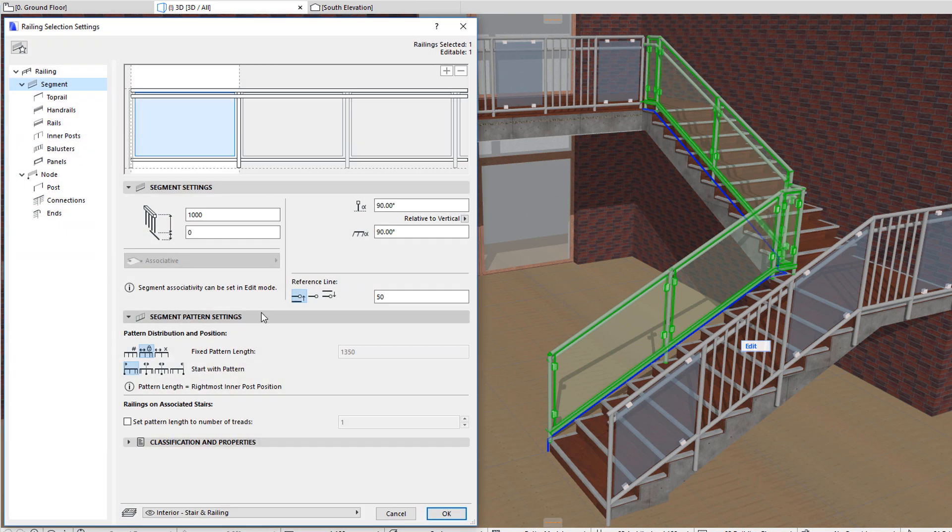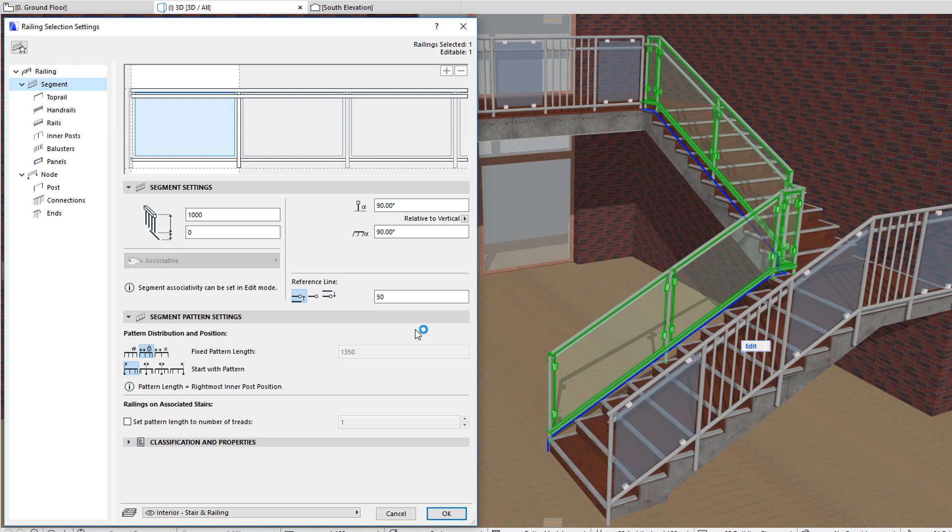The segment pattern settings panel of the dialog lets you define at which point of the segment the railing pattern starts and how it is distributed. The first three buttons let you define the pattern length.